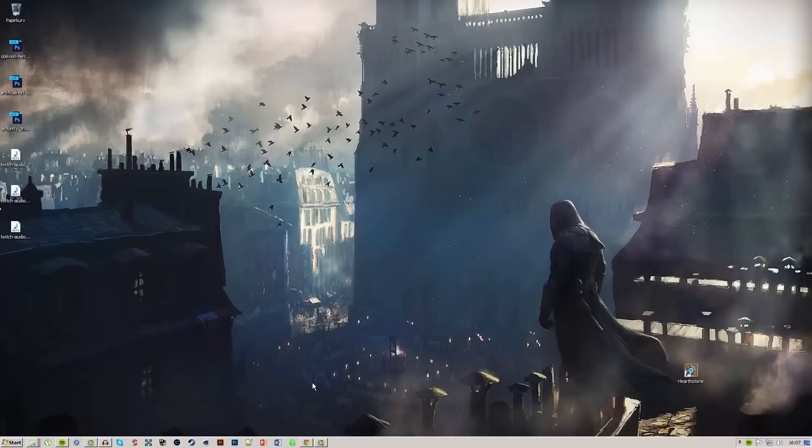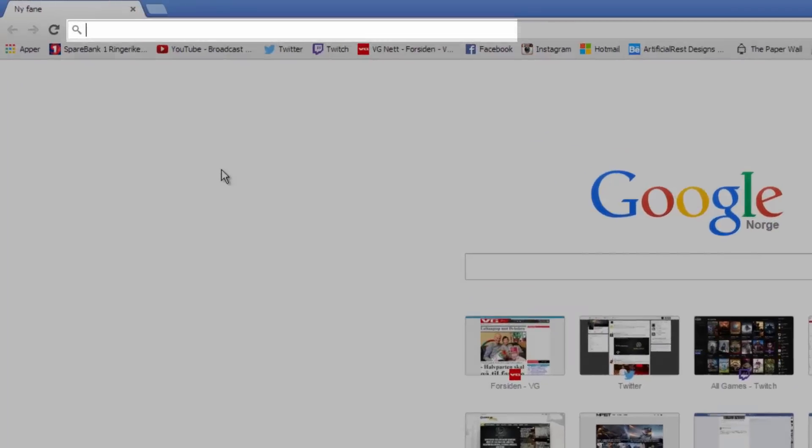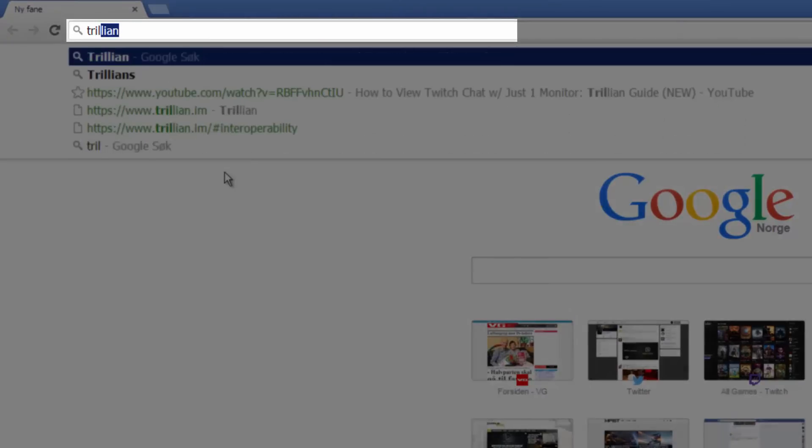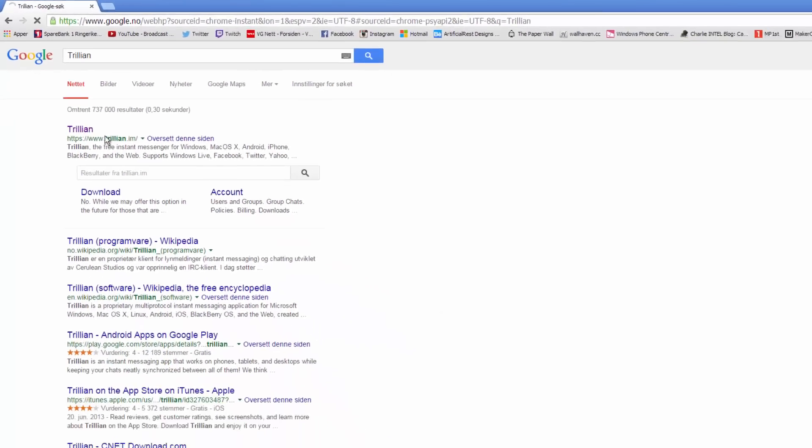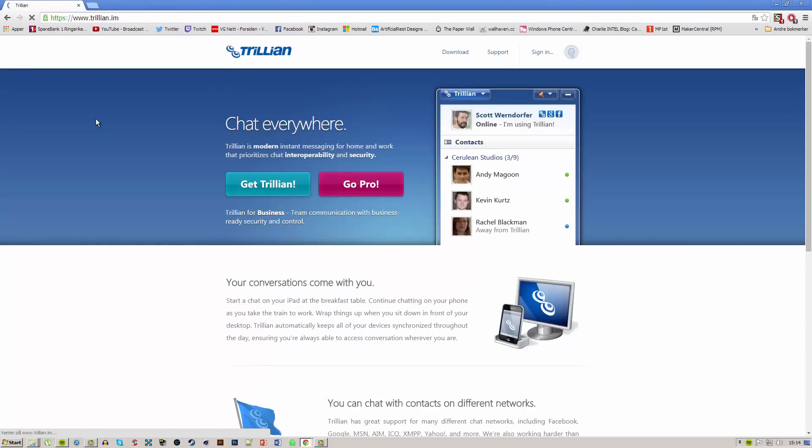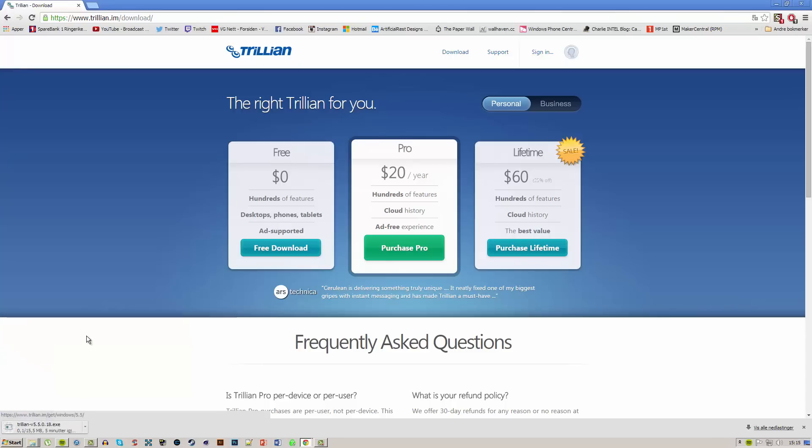The first thing you want to do is go into your browser and search for Trillian. Once you search for Trillian, click on the first link that pops up which is trillian.im. You can choose download or get Trillian. This will bring you to a page where you have different options. Go ahead and download the free version because you won't need any of the pro or lifetime stuff.